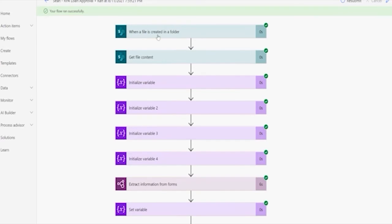So this is what happens whenever a file hits that library that we dropped the loan approval into. We can see that whenever a file is created in this folder, that's the trigger. It's going to run this automation. We get the content of the PDF. And then we move down here and actually run the AI against the content from within this file.